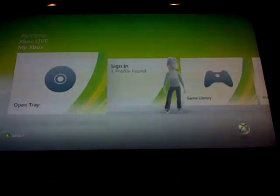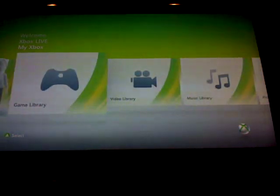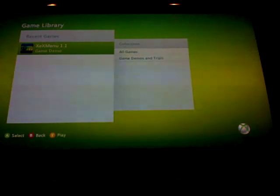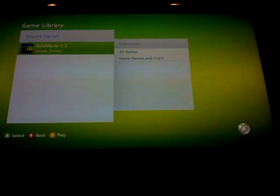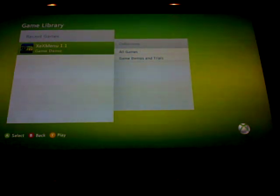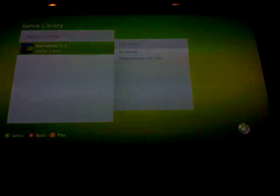So first we're going to get started, turn on your JTAG, go over to game library. I'm going to answer some of the questions that I got from my first video. And the first one is, it does not matter what dashboard you have on your JTAG, does not matter, run the XEX menu and sign in to an account.